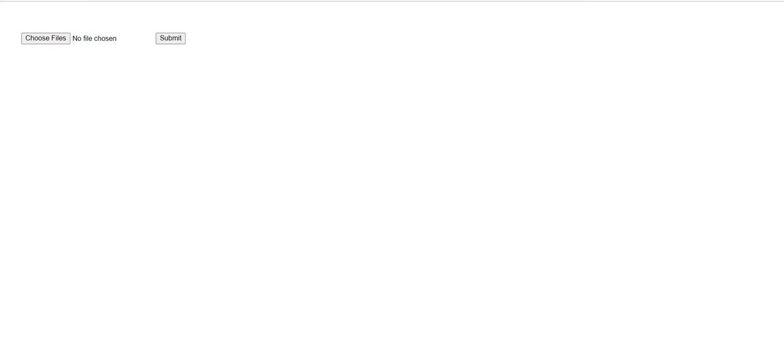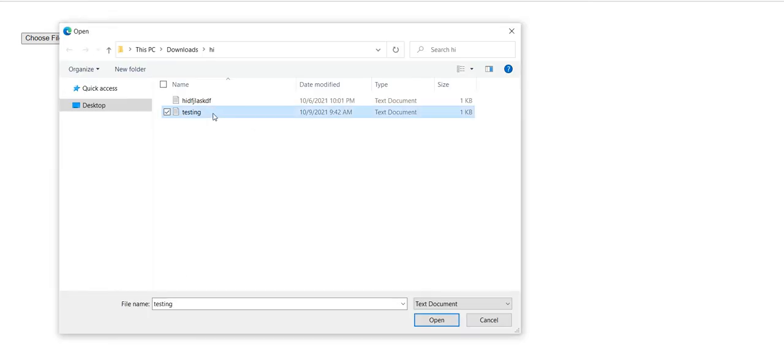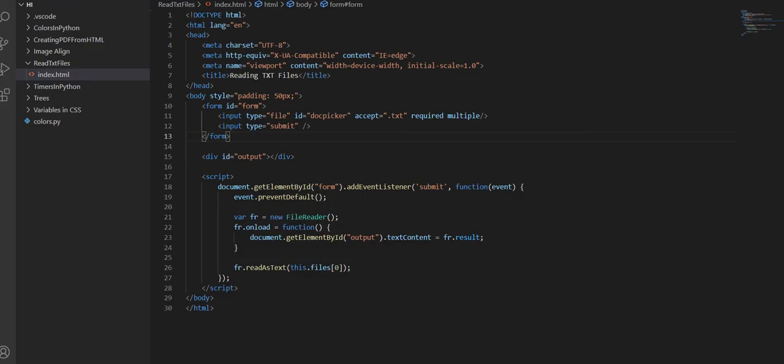And I'm going to go back into our website, refresh the page, and reselect testing. If you submit it though, it still doesn't do anything. So what are we missing?